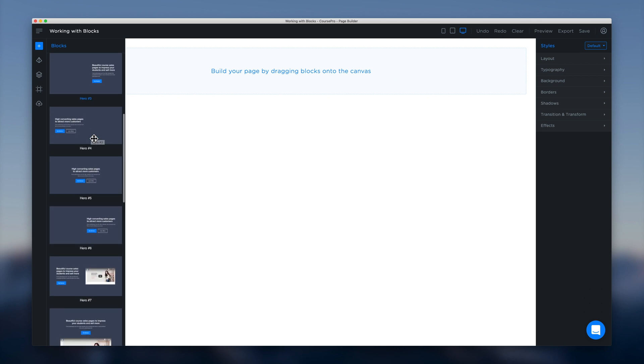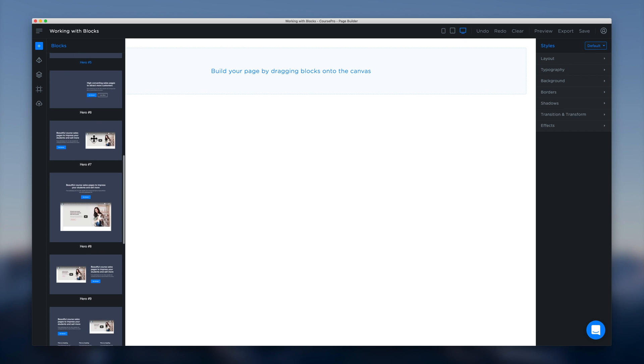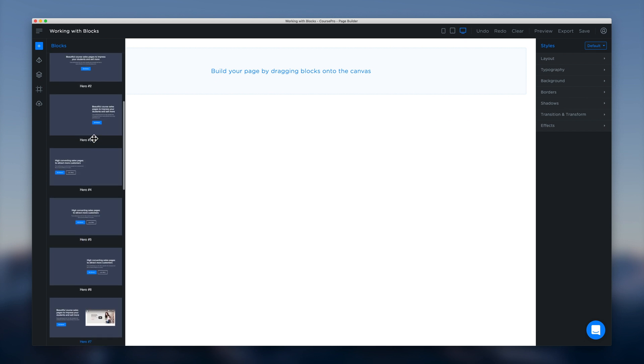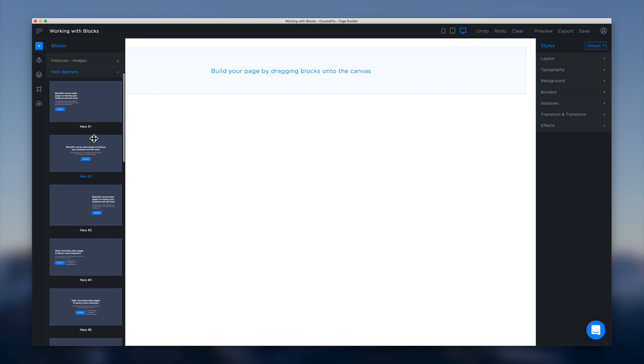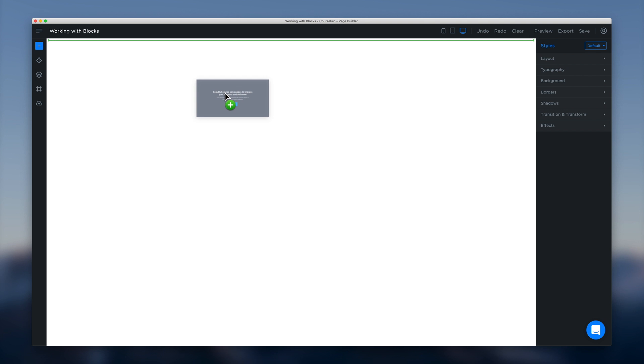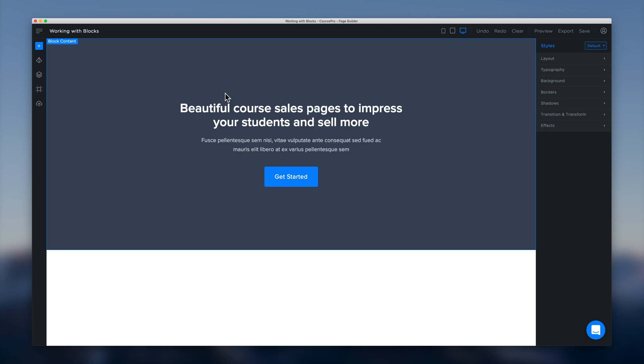We can have a look through those and see the different styles and when we see one that we like we can click and drag and drop that onto our canvas.